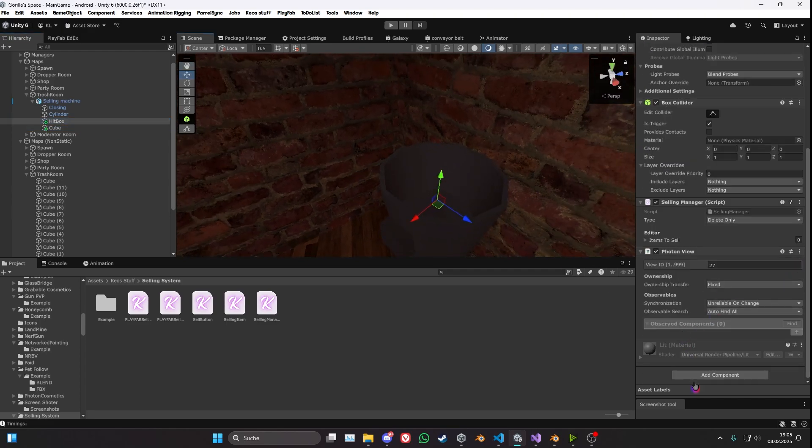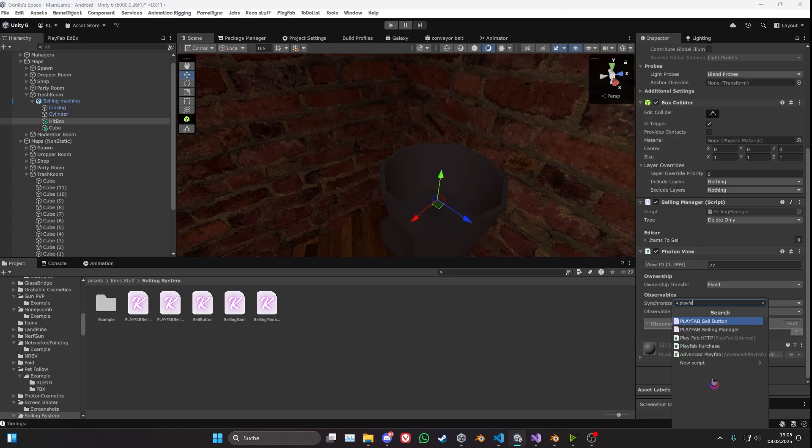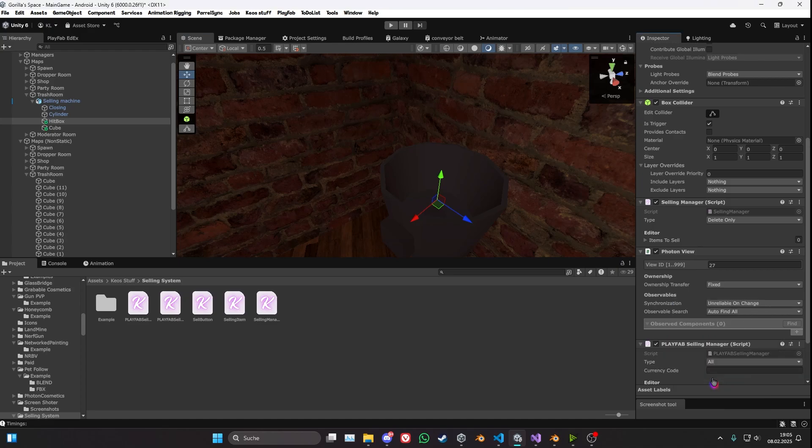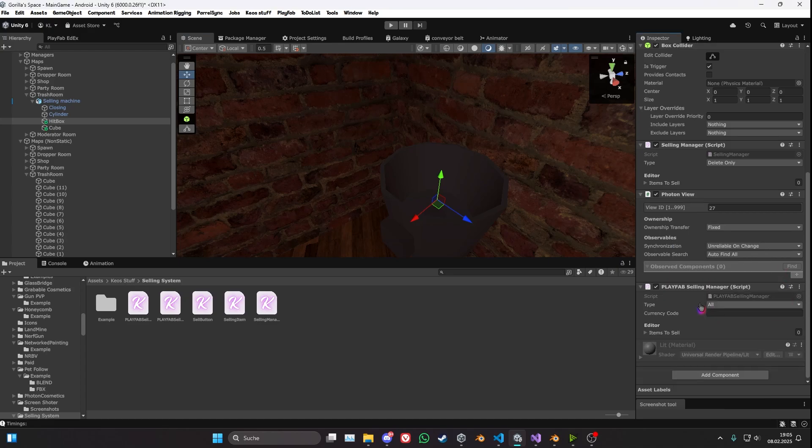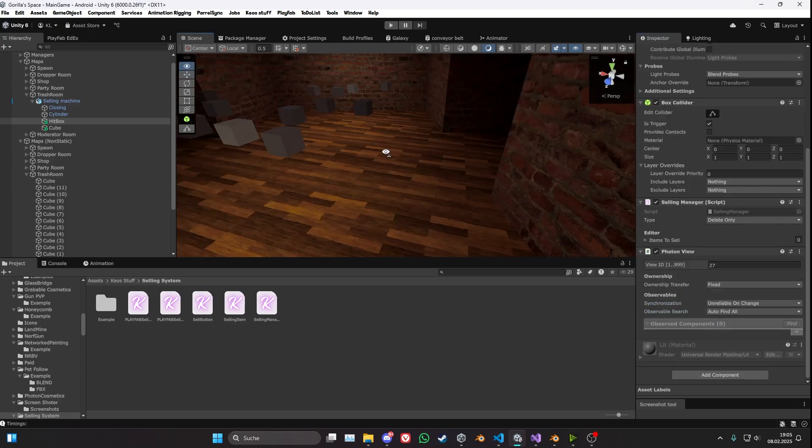Also for this one here, if you use the Playfab version, let's go ahead and use the Playfab selling manager. You can see you also want to input the currency code, whatever you have. And the rest is all the same.